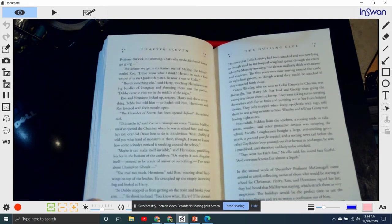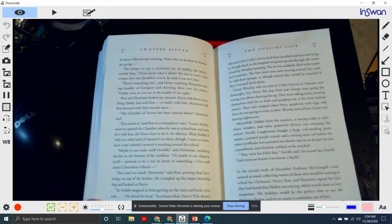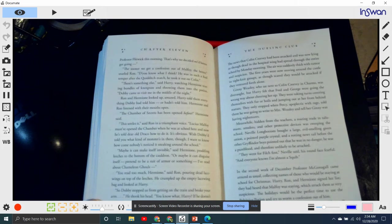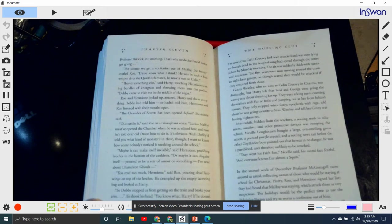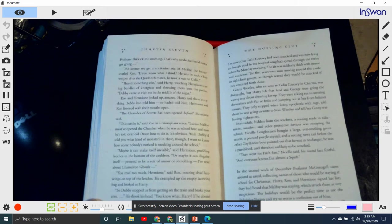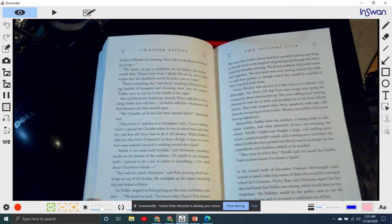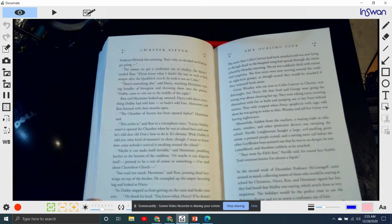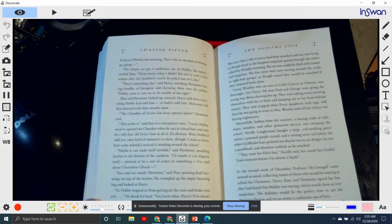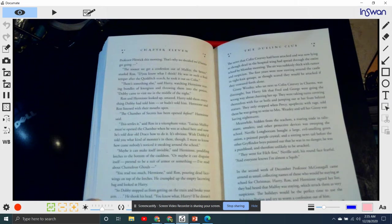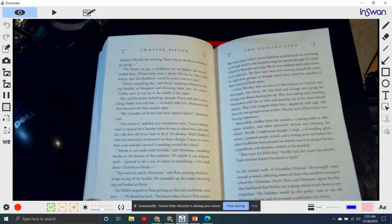They only stopped when Percy, apoplectic with rage, told them he was going to write Mrs. Weasley to tell her Ginny was having nightmares. Meanwhile, hidden from the teachers, a roaring trade of talismans, amulets, and other protective devices was sweeping through school. Neville Longbottom bought a large, evil-smelling green onion, a pointed purple crystal, and a rotting newt tail before other Gryffindor boys pointed out that there was no danger. He was a pureblood and therefore unlikely to be attacked. 'They went for Filch first,' Neville said, his round face fearful, 'and everyone knows I'm almost a squib.'